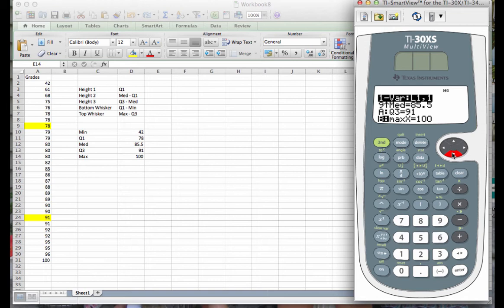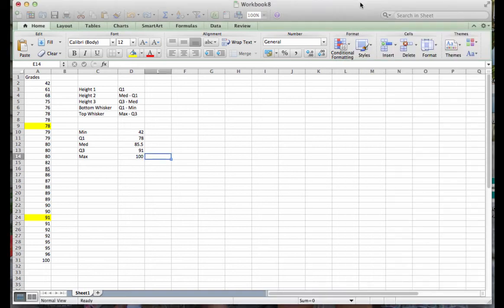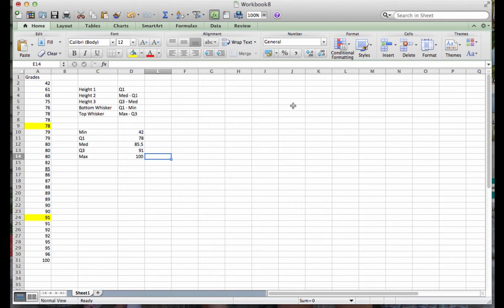So you can use your TI-30 to find your quartiles. You have to have the most recent version. You need the multi-view to do that. But that will find those particular values. Also, if you have a graphing calculator, the graphing calculator also calculates correctly the five-number summary. All right, now that we've verified our data values, let's go back to our screen. We are ready to start creating our box plot.